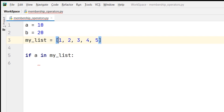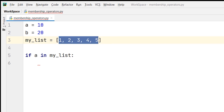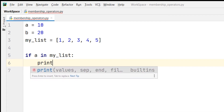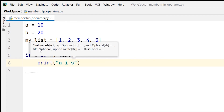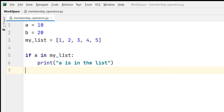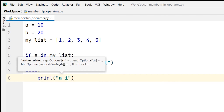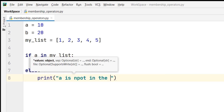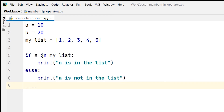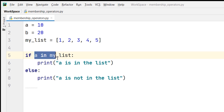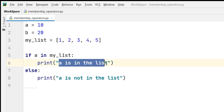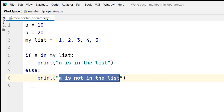So the value of a is 10, and it will check with the 'in' membership operator whether a is in the list or not. Then I will print 'a is in the list', and else print 'a is not in the list'. The 'in' membership operator checks if a is in the list or not — if a is in the list it prints 'a is in the list', otherwise 'a is not in the list'.